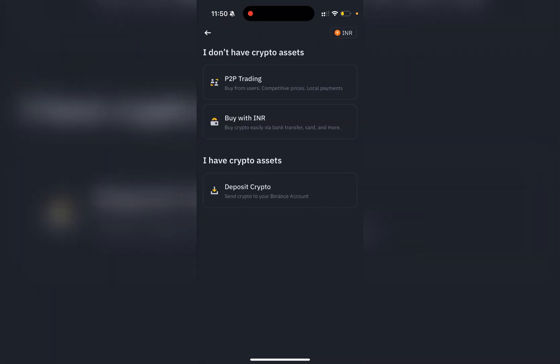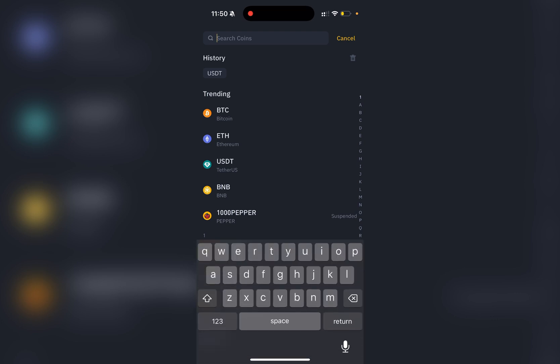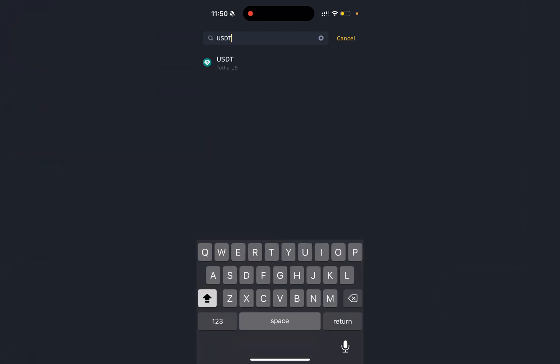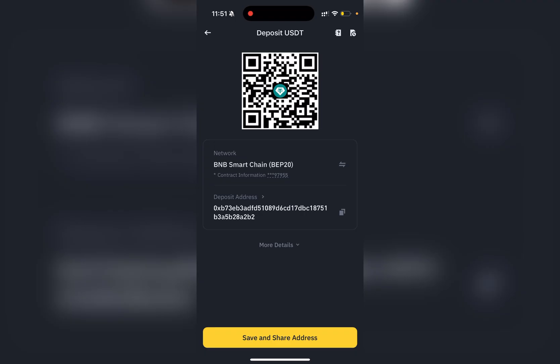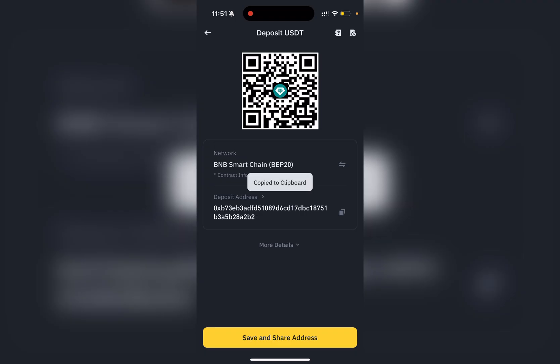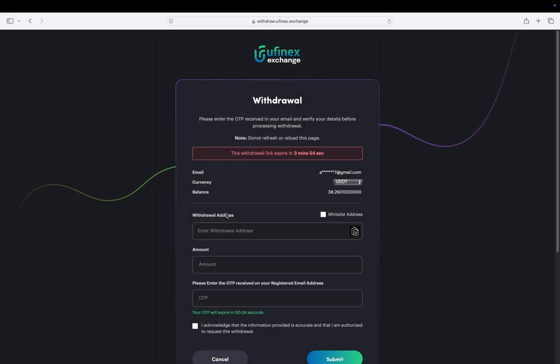Then deposit crypto and search for USDT. Choose the desired network. Here I am selecting BEP20. Then simply copy this address and return to the Ufinex exchange.